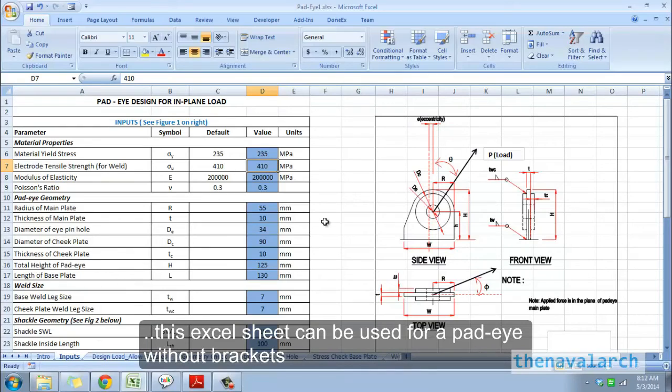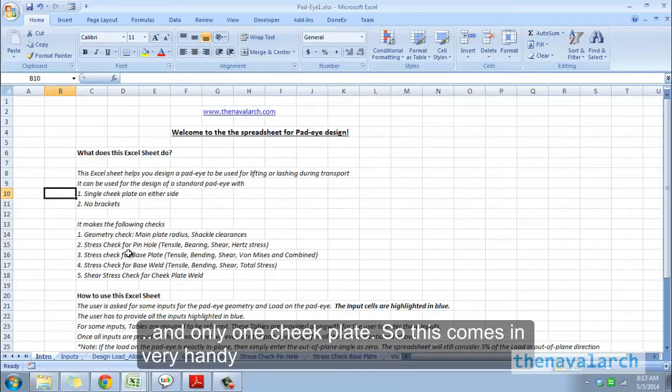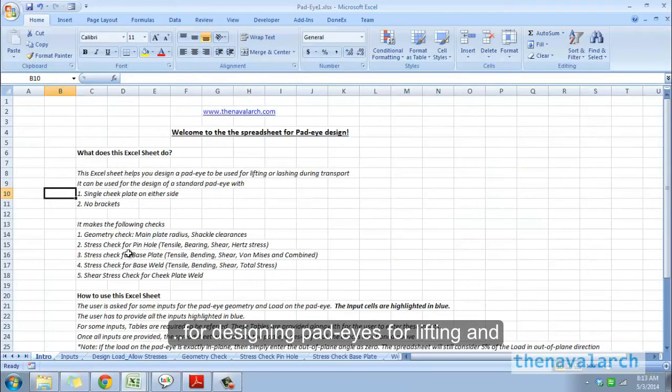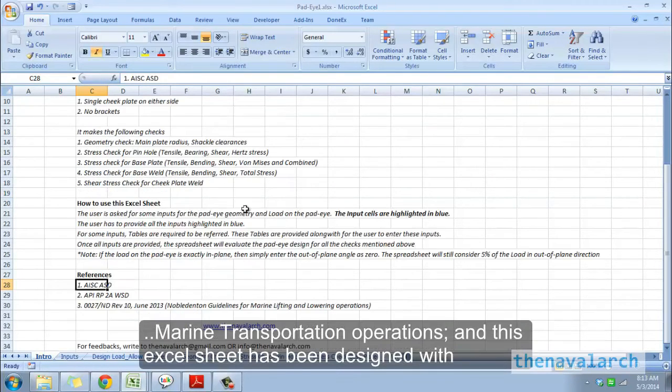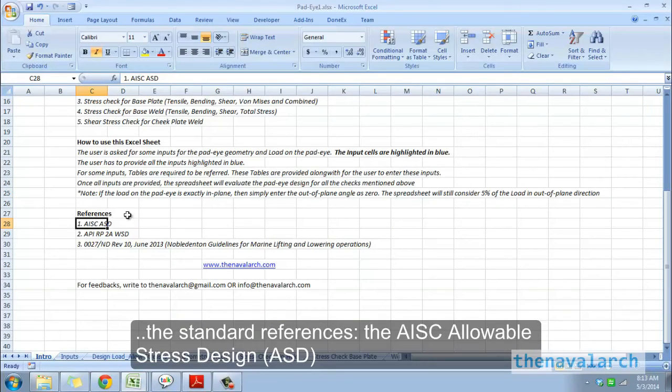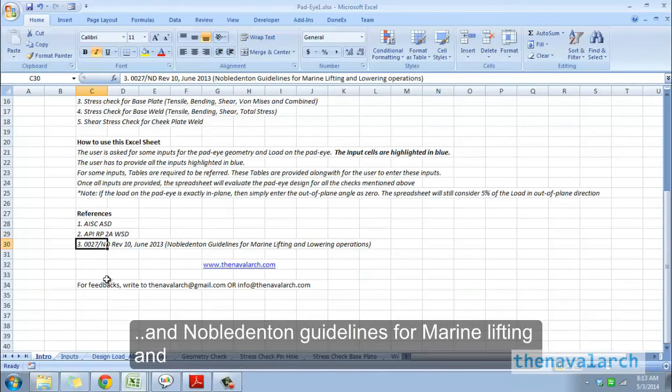This Excel sheet can be used for a pad eye without brackets and with only one cheek plate. This comes in very handy for designing pad eyes for lifting and marine transportation operations, and this Excel sheet has been designed with the standard references: the AISC allowable stress design, the API RP 2A working stress design, and Noble Denton guidelines for marine lifting and lowering operations.